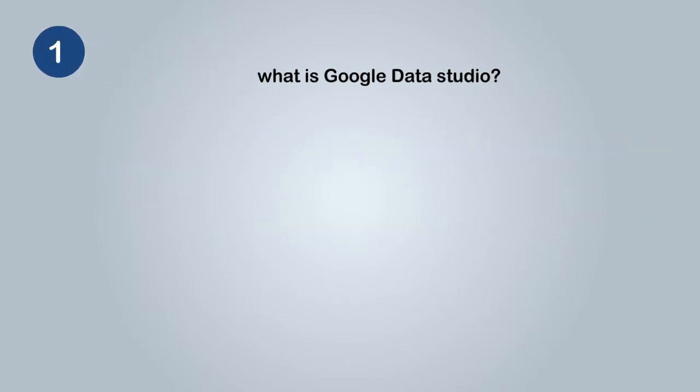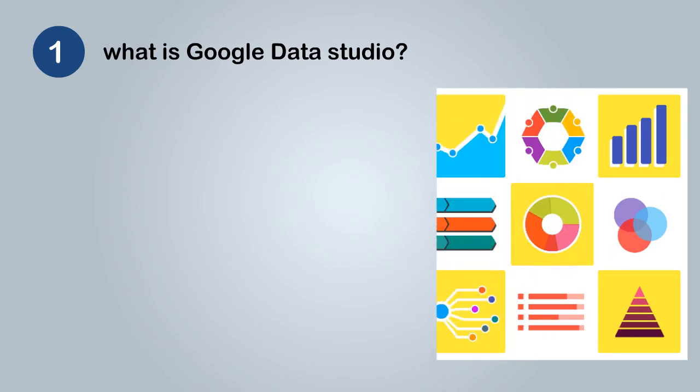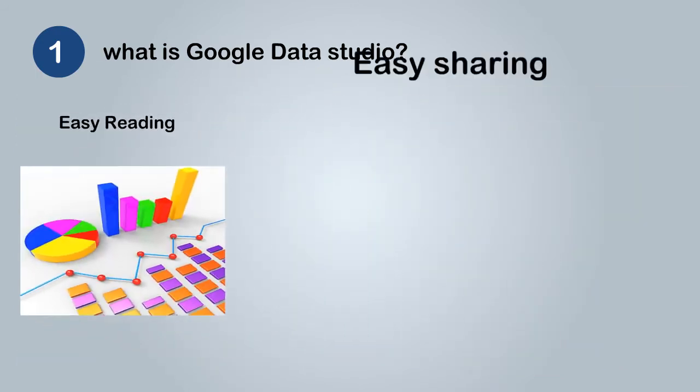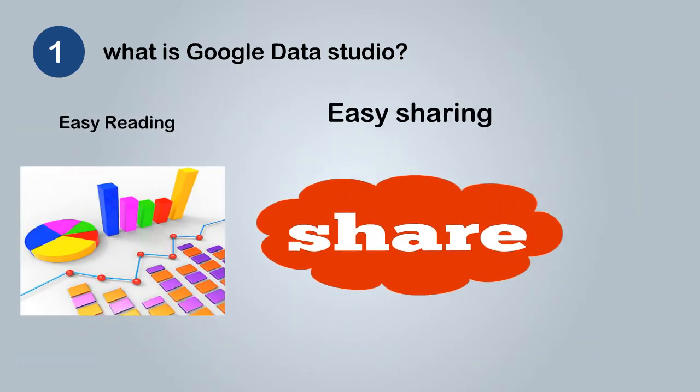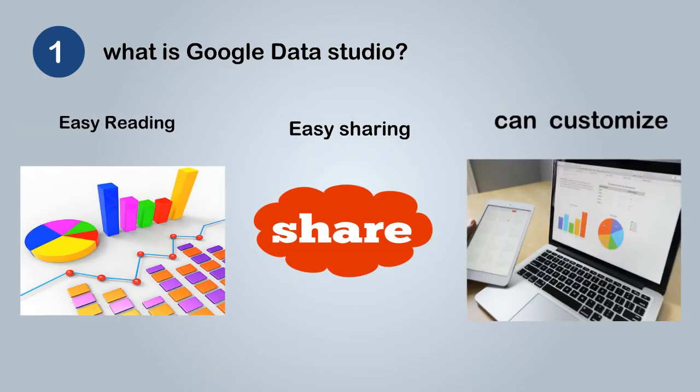What is Google Data Studio? Google Data Studio allows you to create branded reports with data visualizations from your data, which will be easy to read, very convenient to share with your clients and is very easy to customize.